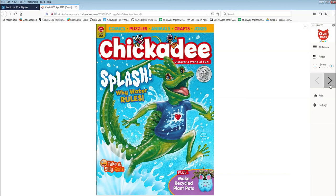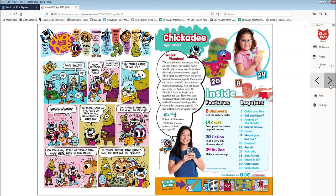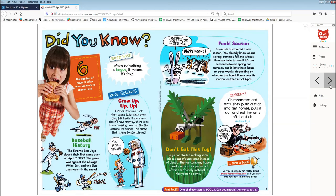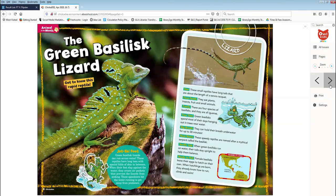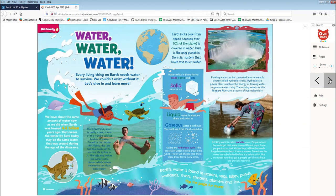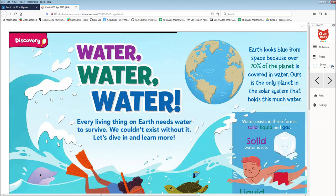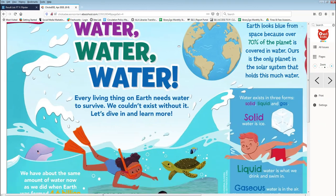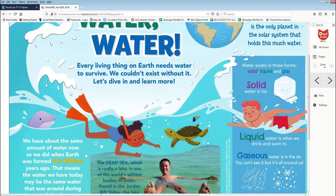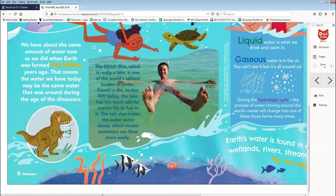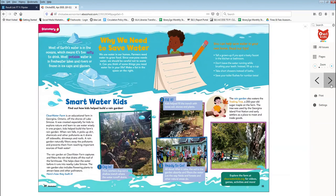Navigate through the magazine using the left and right buttons. To read more easily, use the Zoom button to zoom in and out. When zoomed in, click and drag with your mouse to move around the page. You'll automatically be zoomed back out when you flip the page.